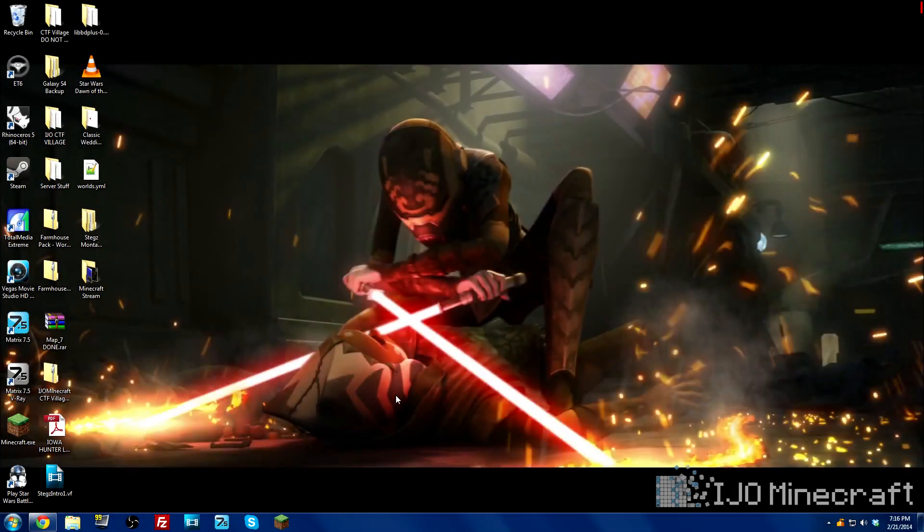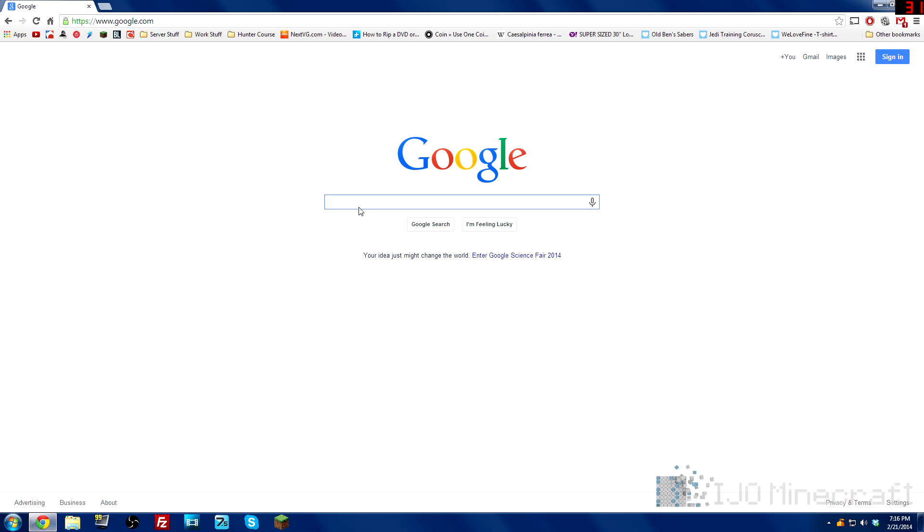What's up guys? Today I'm going to show you how to record Minecraft for free with no lag. We're going to be using a program called Open Broadcast Software.